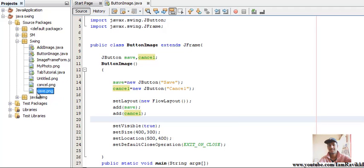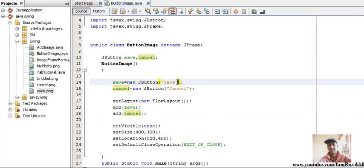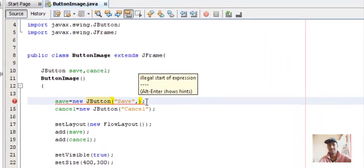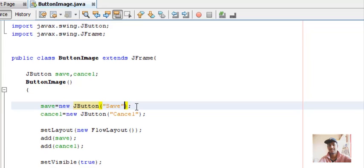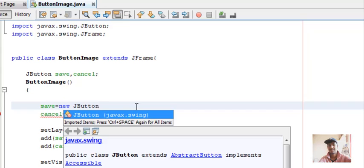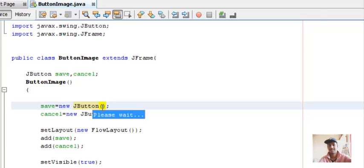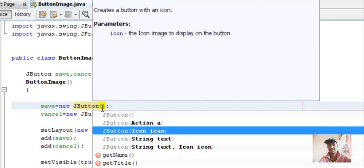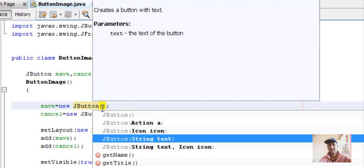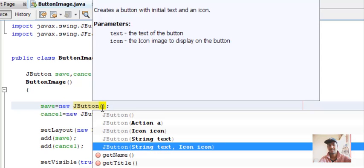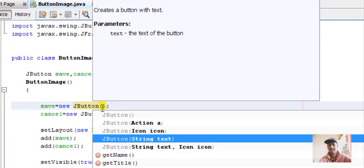If you want to add an image to your JButton, give a comma after the text parameter. Let's first look at the syntax of JButton — press Ctrl+Space. There are two constructors: either you can add just an image, or just text, or in this constructor you can add both text and an icon.